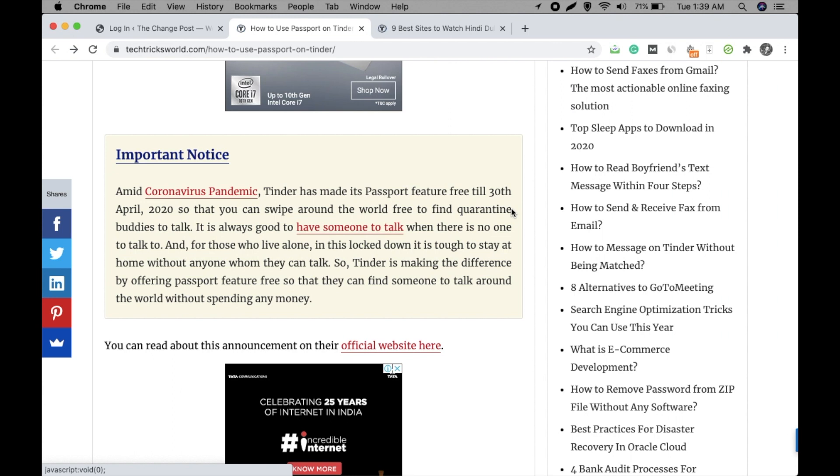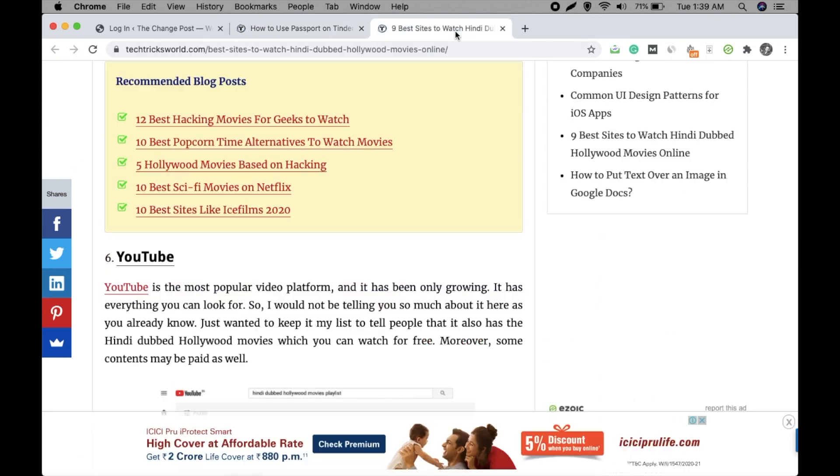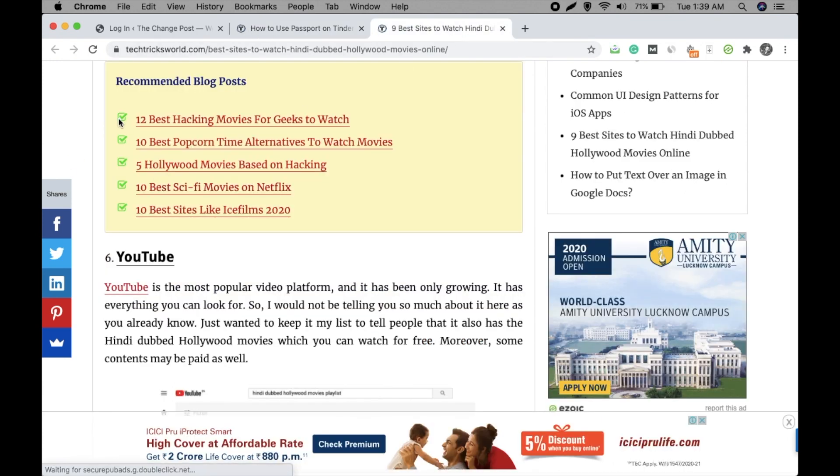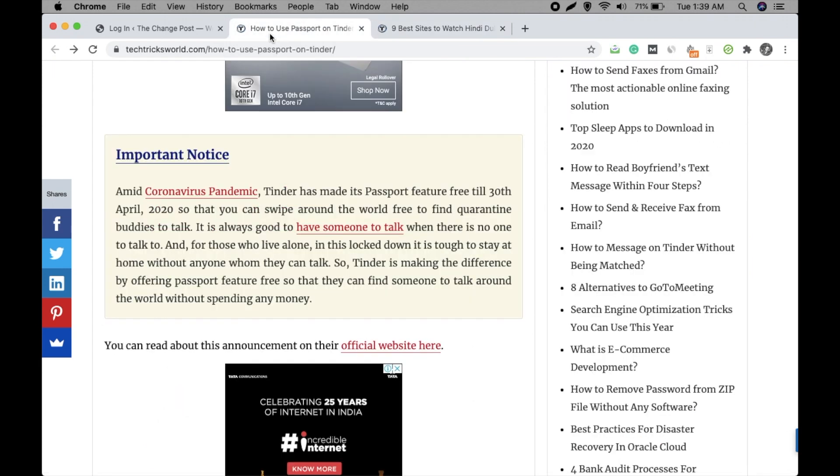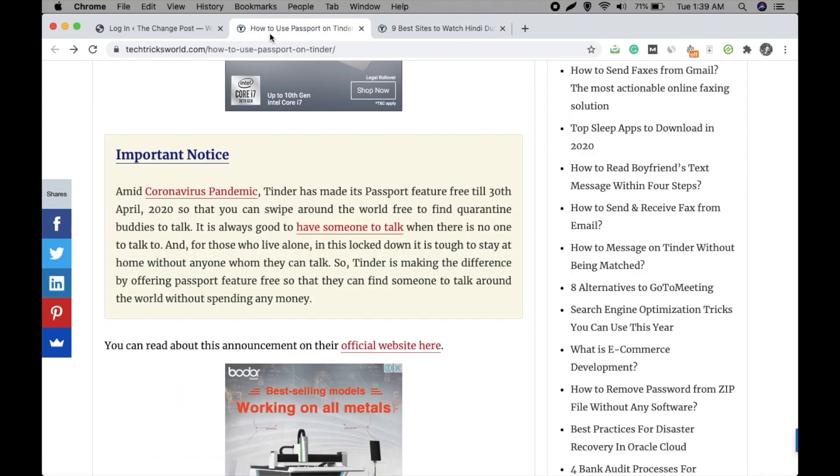Let me tell you that Shortcode Ultimate plugin is a plugin that helps you with creating beautiful boxes like this, beautiful bullet points, and you can create even columns, tables, and many more things that help you beautify your blog posts.